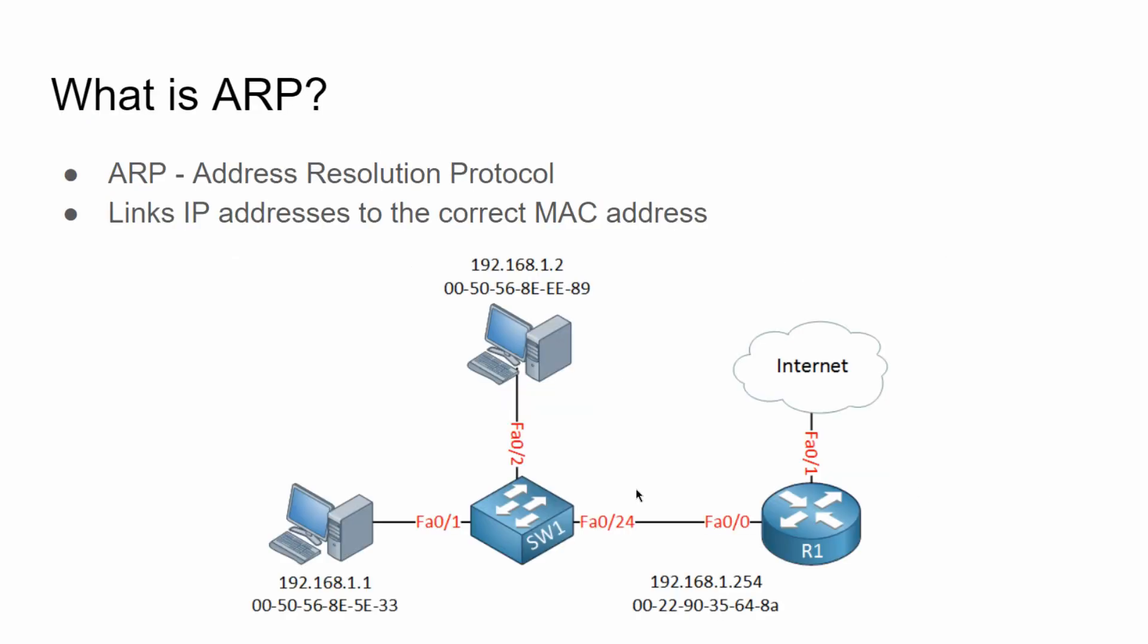What is ARP? Well, ARP stands for address resolution protocol and is exactly like it sounds. It's a communication protocol used for discovering the link layer address such as MAC addresses associated with a given internet layer address like IPv4.